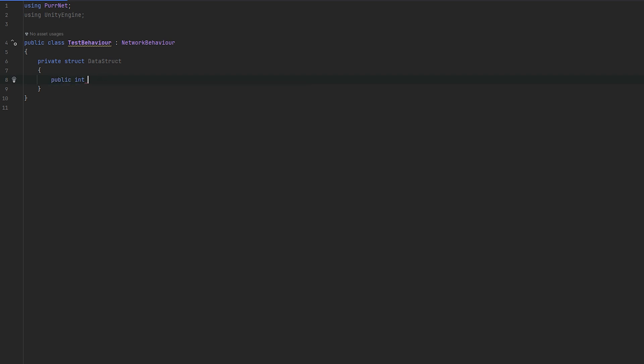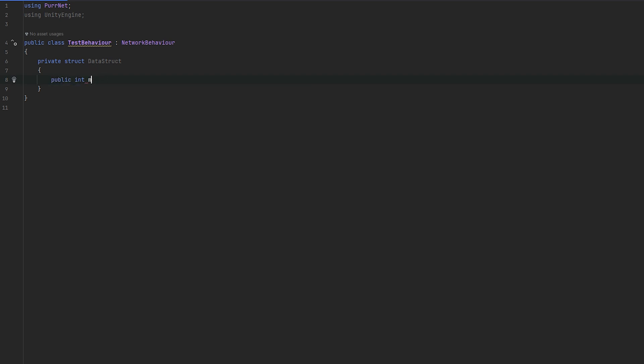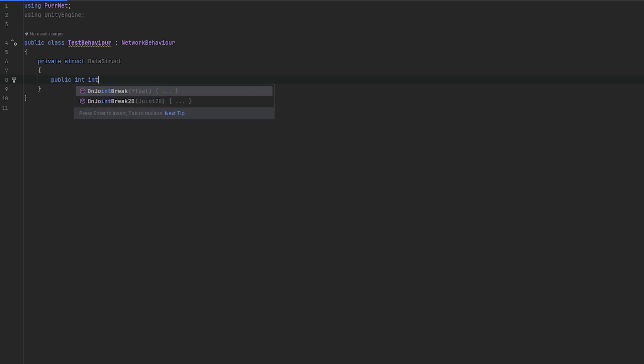So if I make a public int and I'll just call it int value for example, and I'll make a public vector3 and I'll call this vector value, this is now already auto-synced. And the reason for this is because int and vector3 are both easily serializable values.